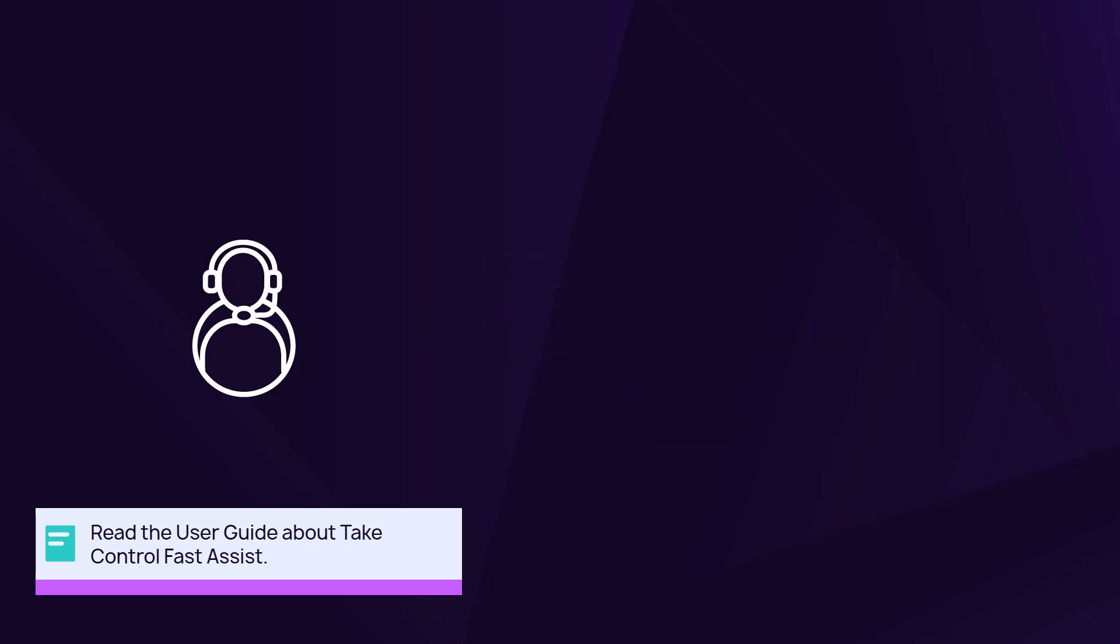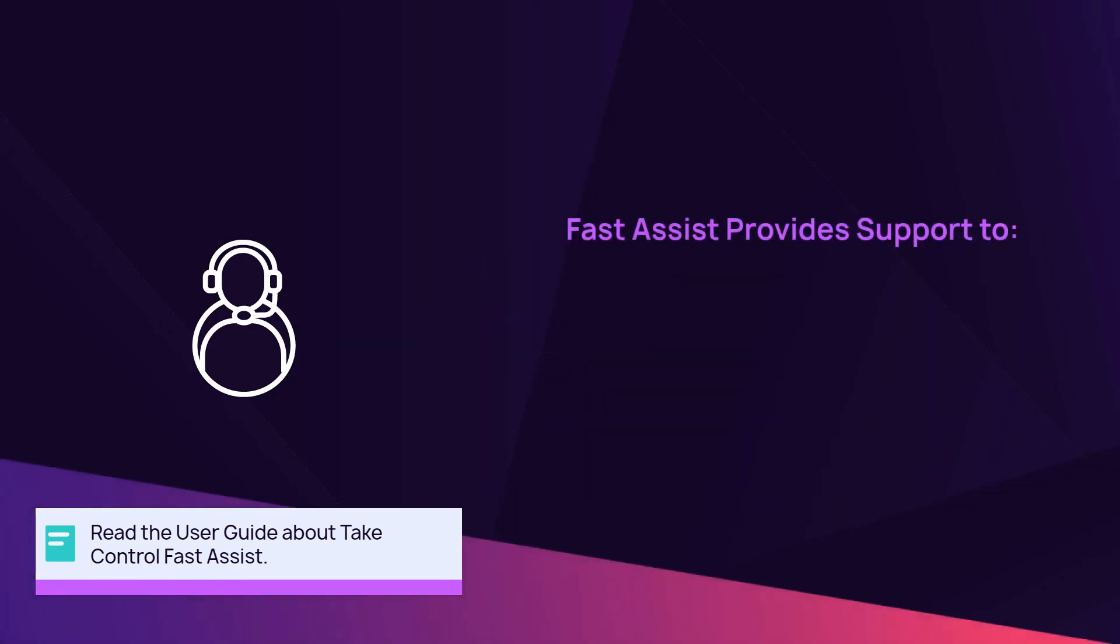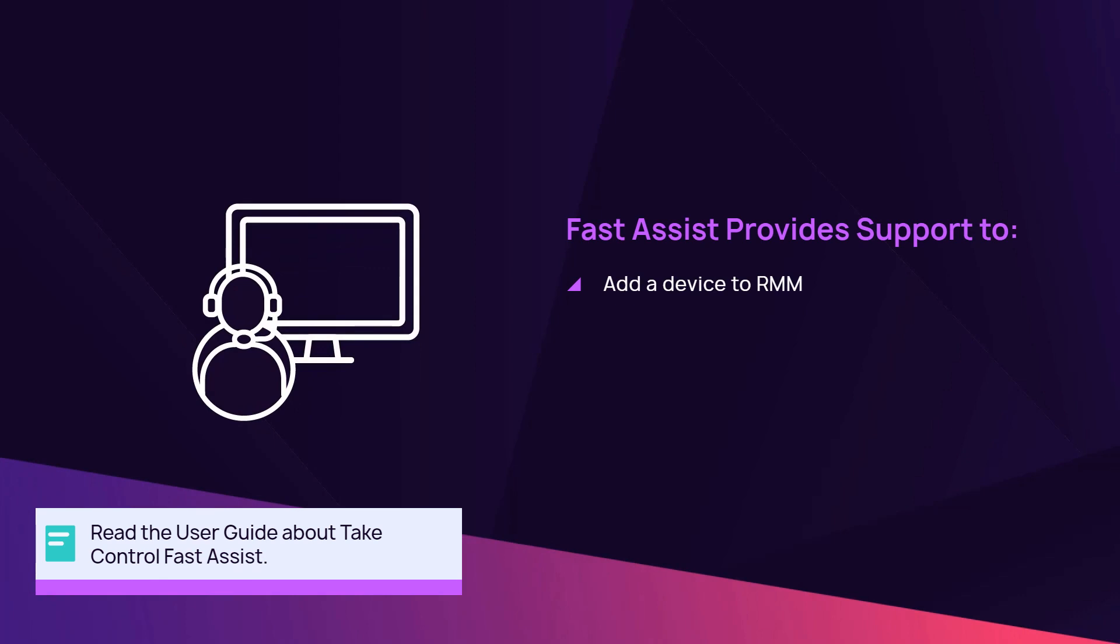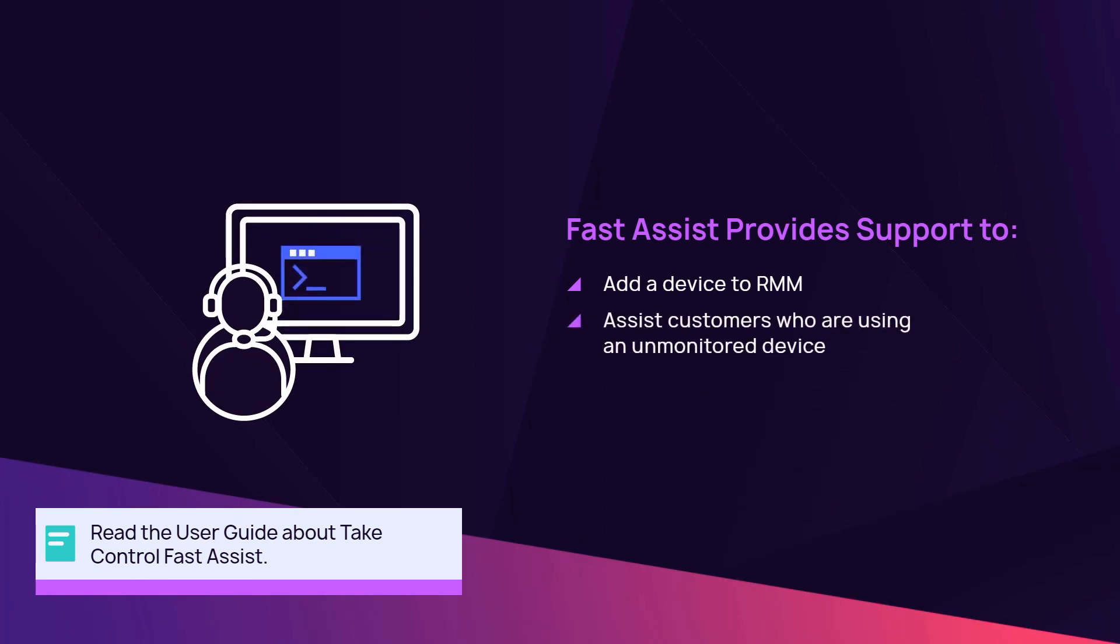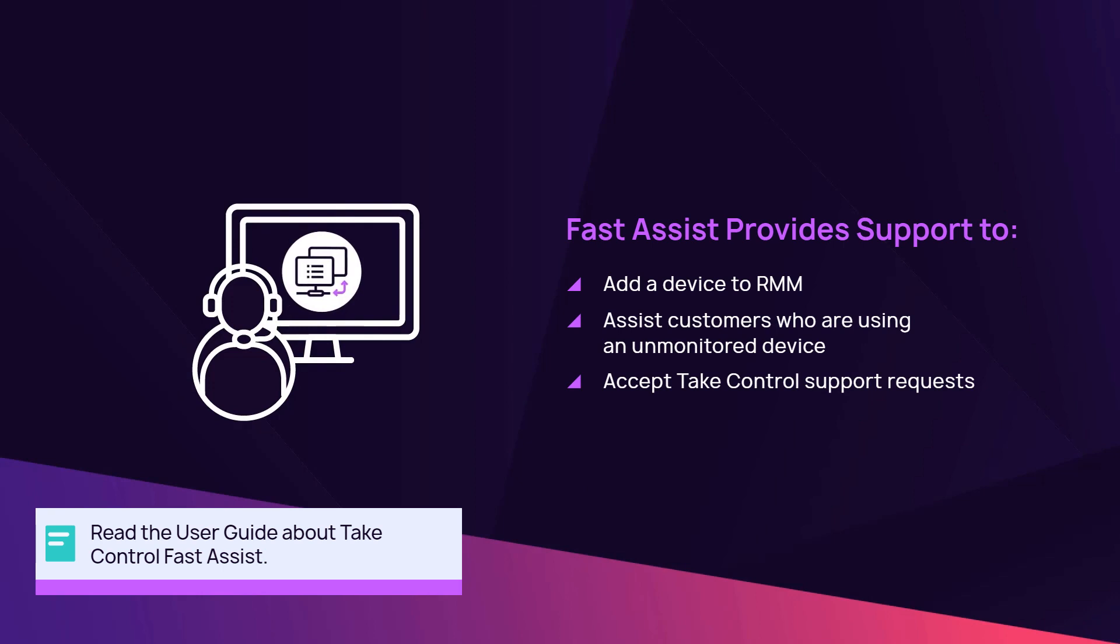Open Fast Assist to add a device to RMM, assist customers who are using an unmonitored device, or accept Take Control support requests from the RMM dashboard.